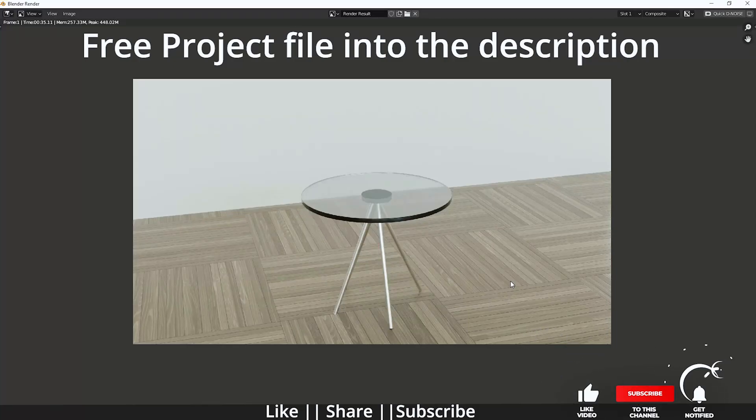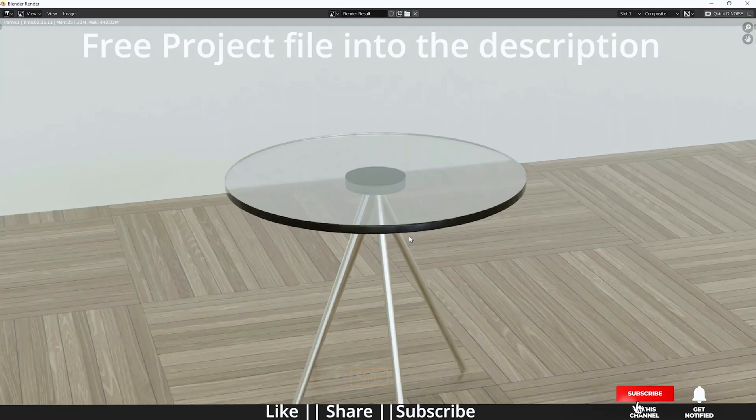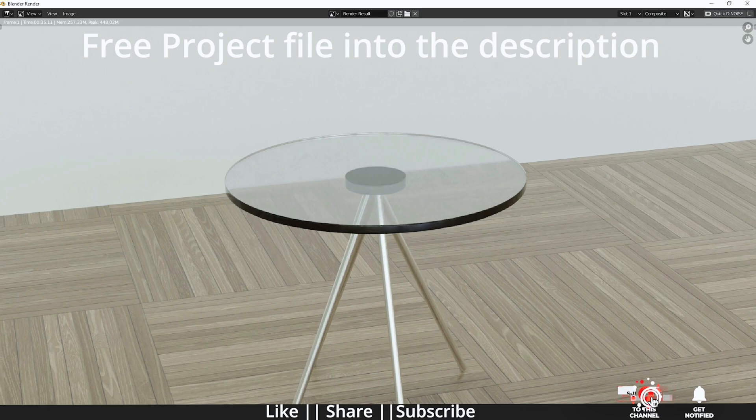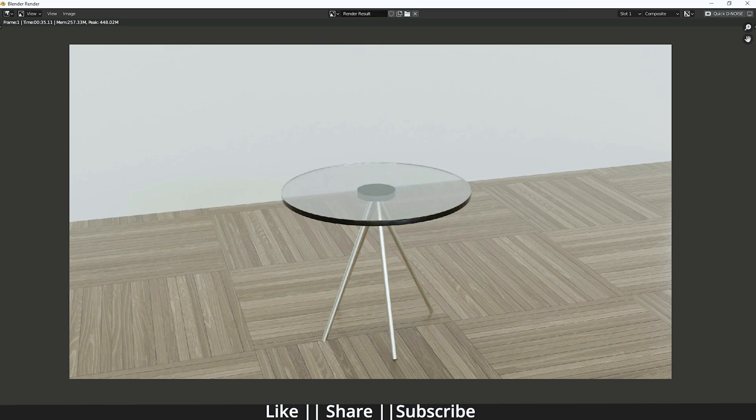Hello everyone, welcome to my YouTube channel. I hope you guys are doing great. In this video, I'm going to show you how you can model this glass table under two minutes using Blender. So without any further delay, let's get started with the tutorial.